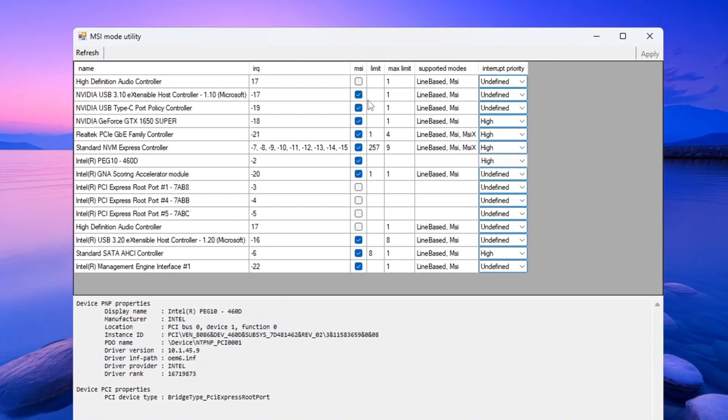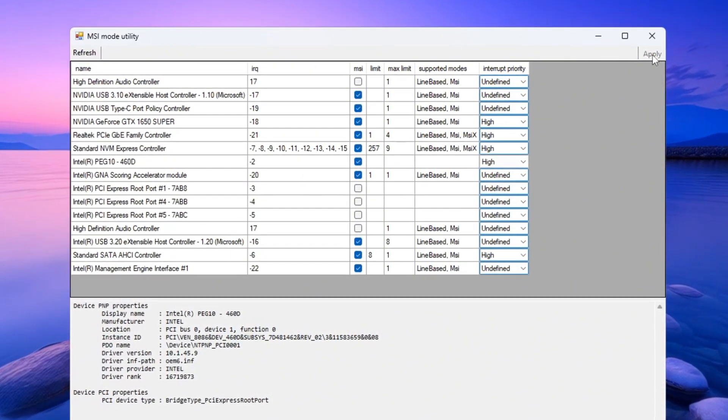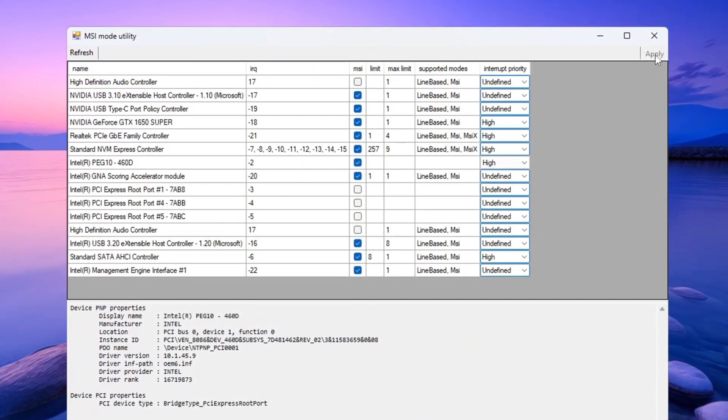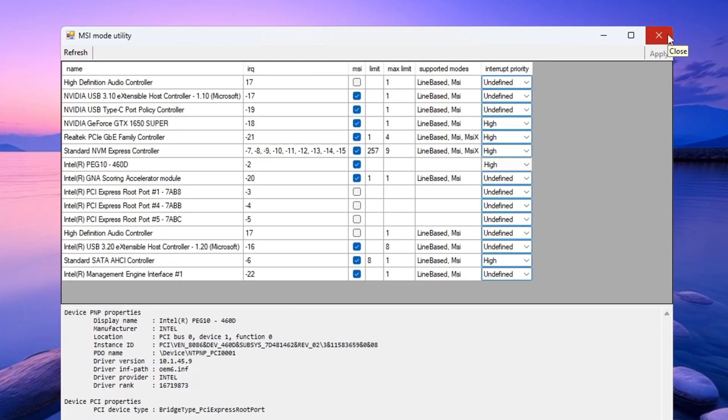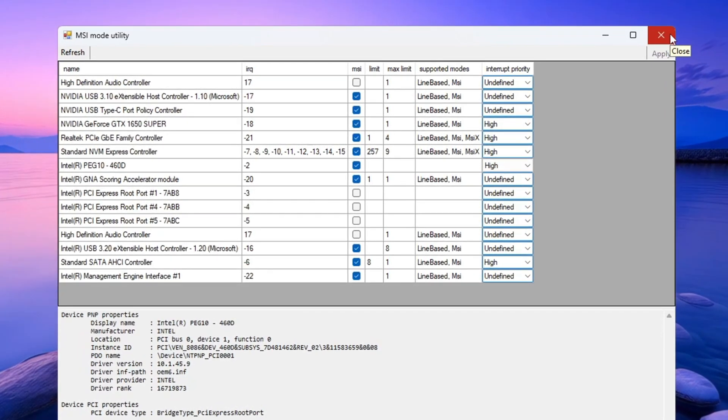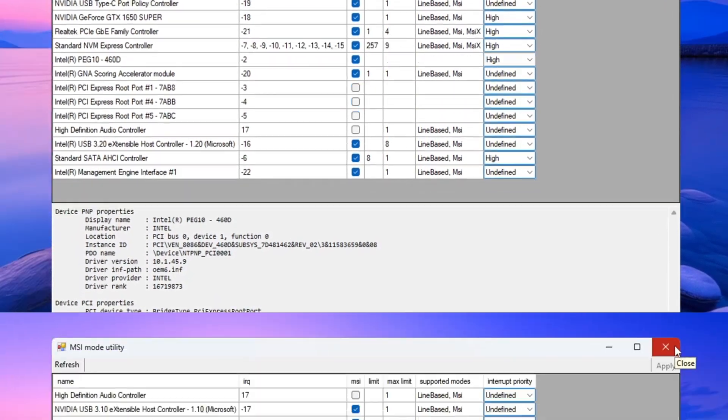Once finished, click apply at the bottom right corner and then close the program. This helps reduce input lag and makes your graphics card respond faster during games.